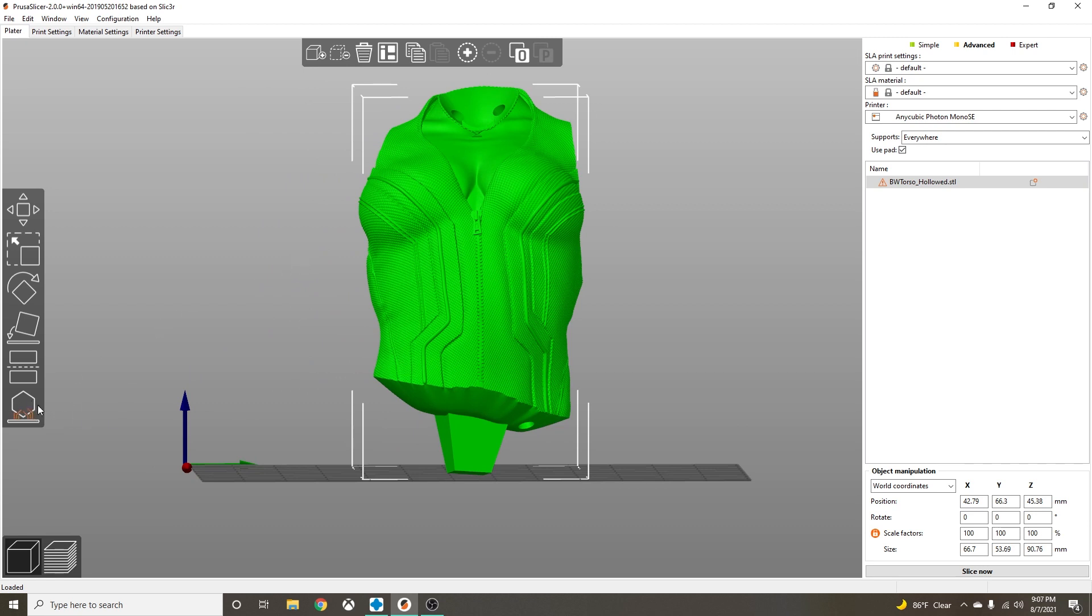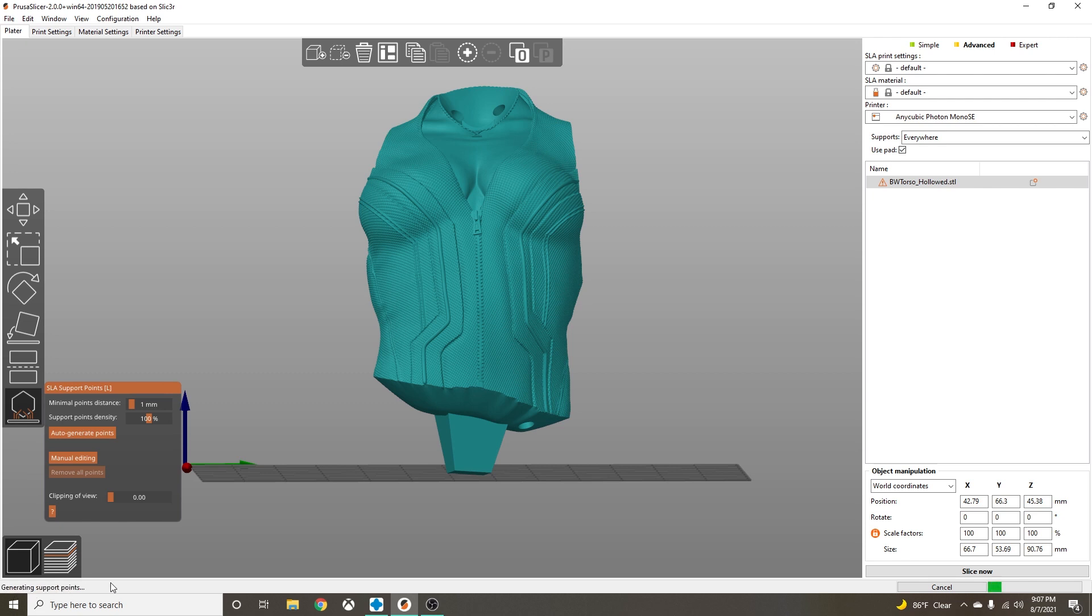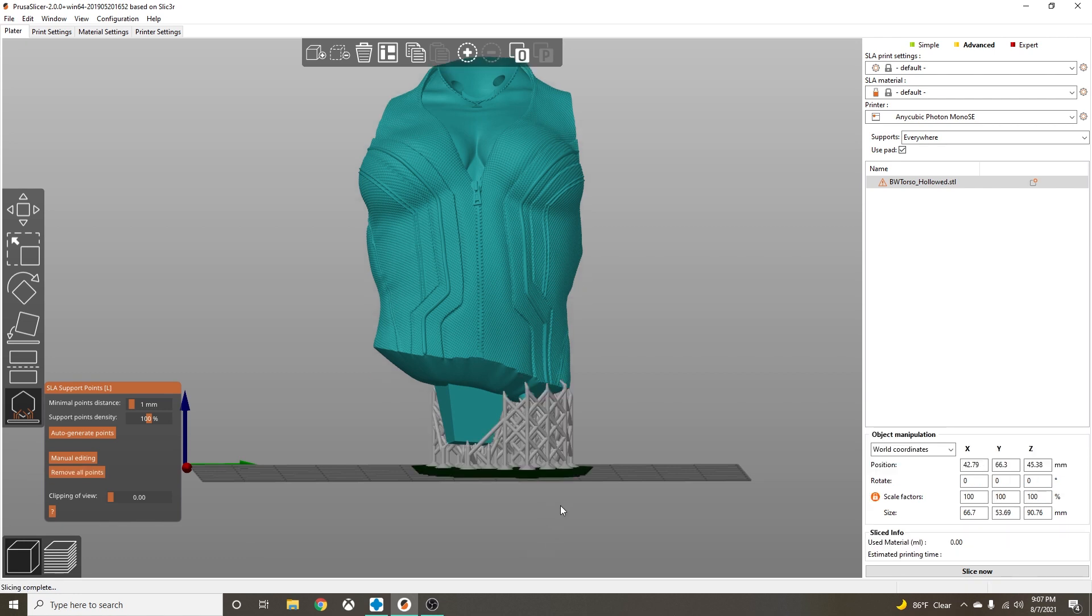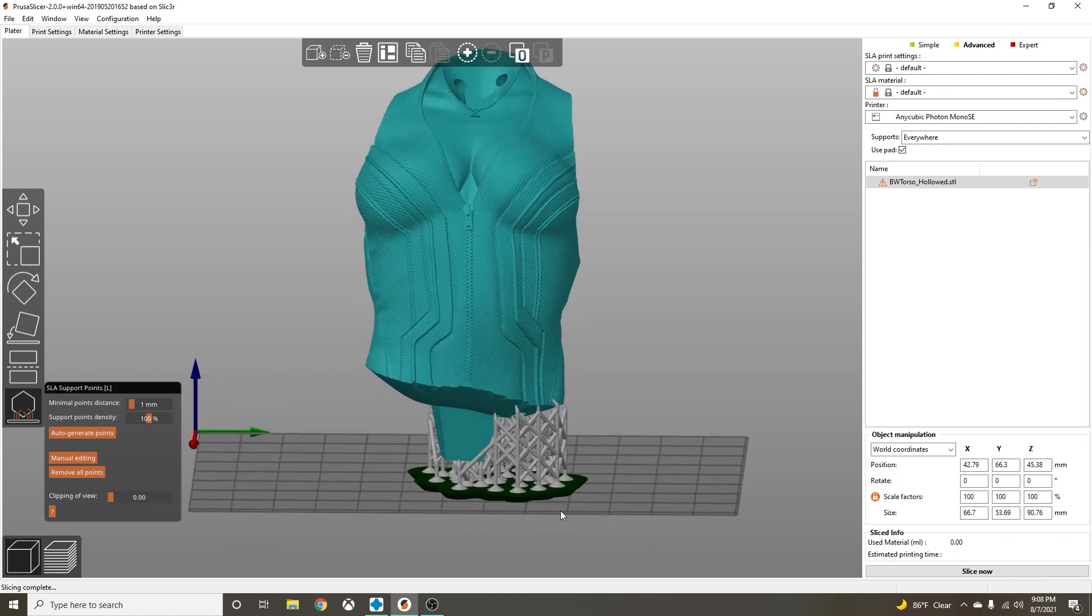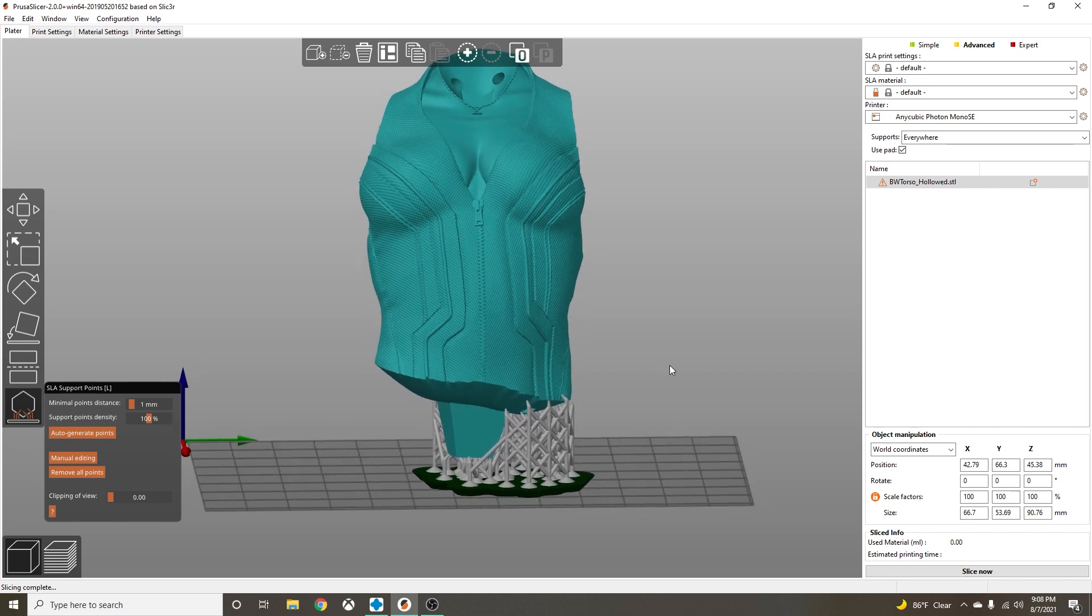Let's go ahead and try to auto support and see what this does. Your auto support feature is right here. Let's click that. You'll get a little pop-up box. My computer is going to run a little slow because I'm running OBS. Right here you're going to click on auto generate points. You'll see down here it says 'slicing model, generating support points.'